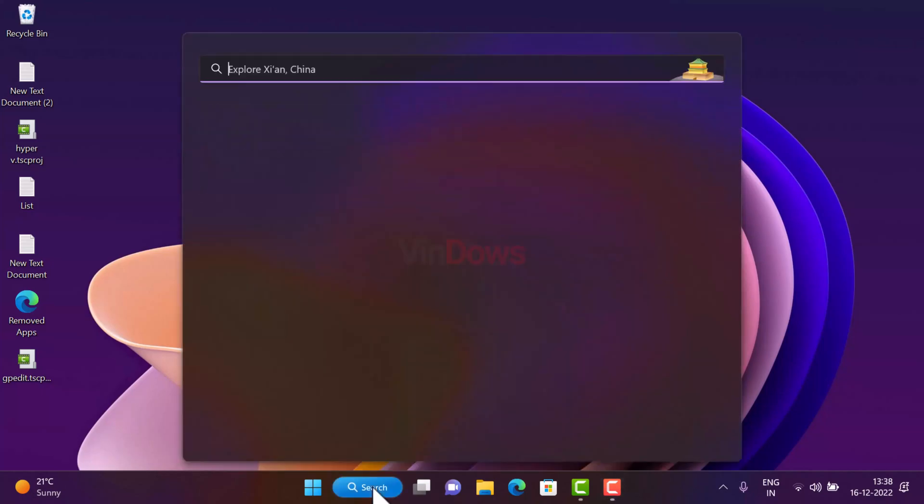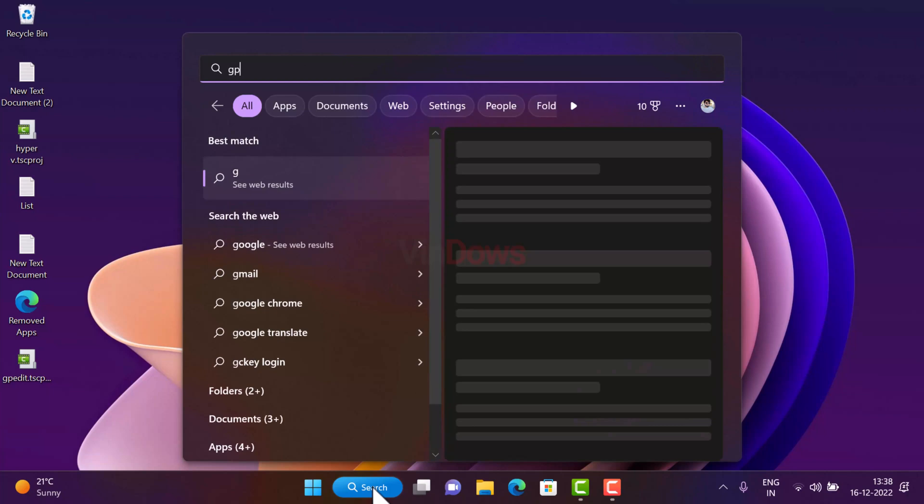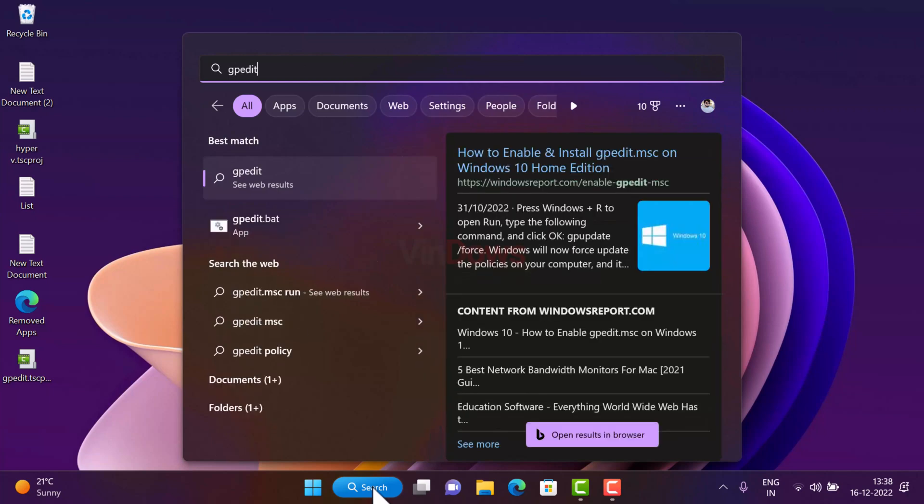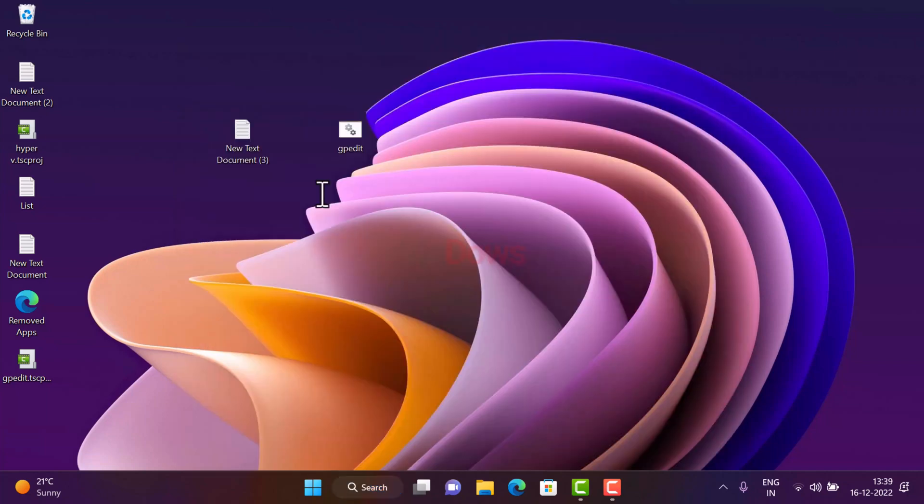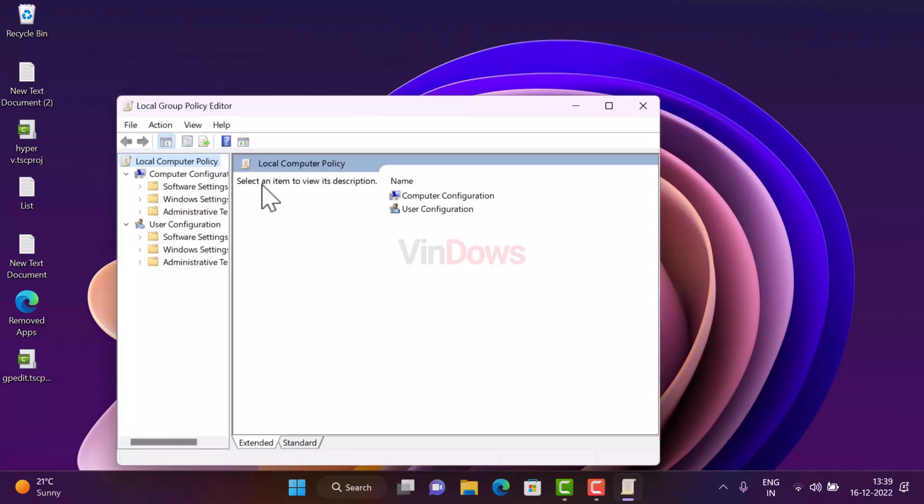After restart, if you search group policy editor, this time the local group policy editor app will appear in the search results. And if you open it, this is how it looks like.